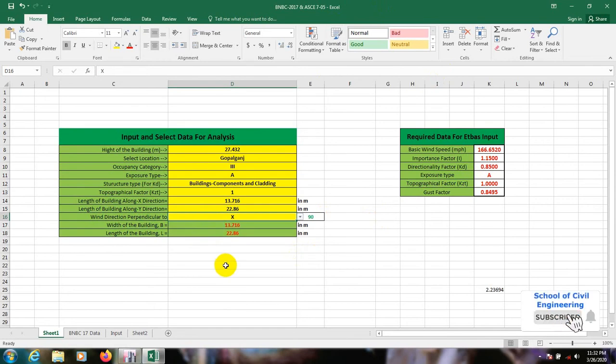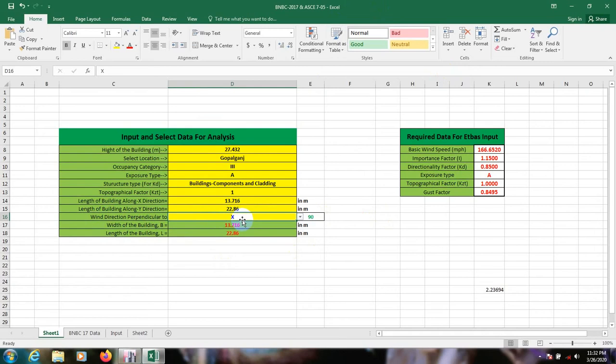For Y direction, we have to select X and Y. If you are new here, you have to watch our previous video. Now our data are ready.